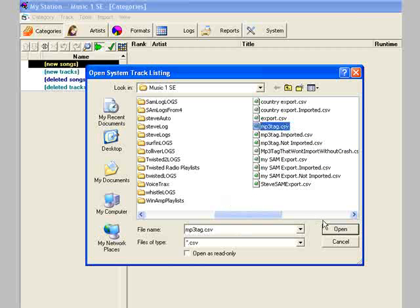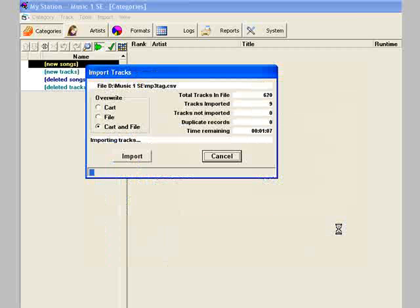I'm selecting a file that I exported from MP3Tag. Select it and click open, and the song data will be imported.